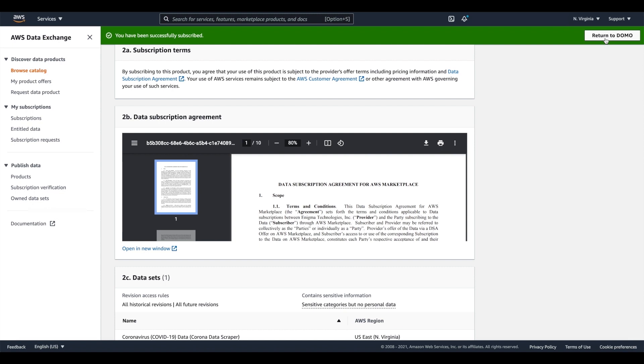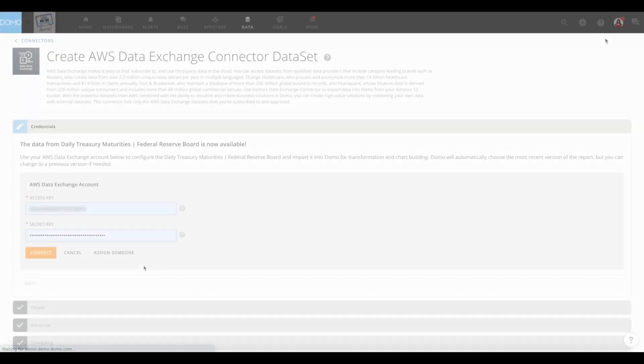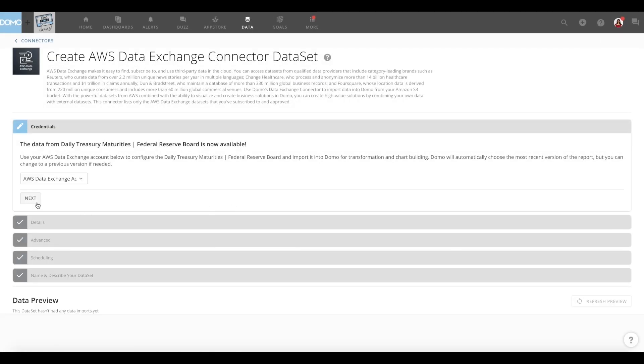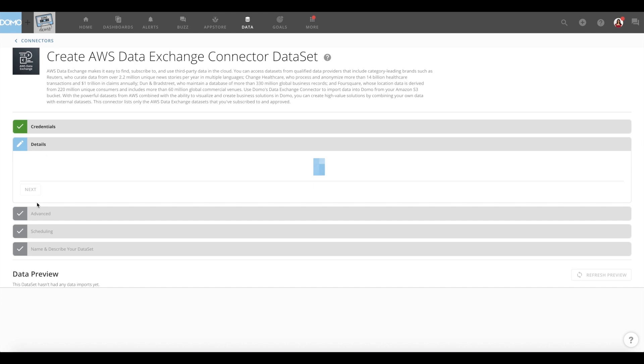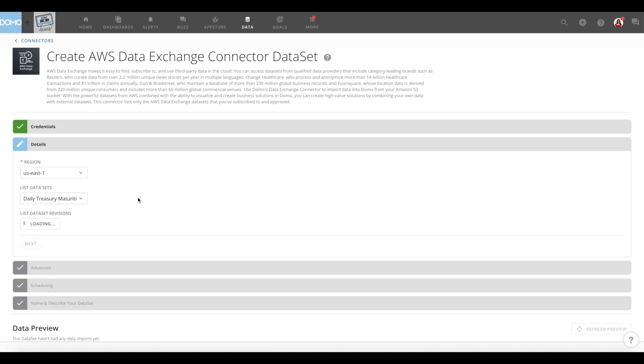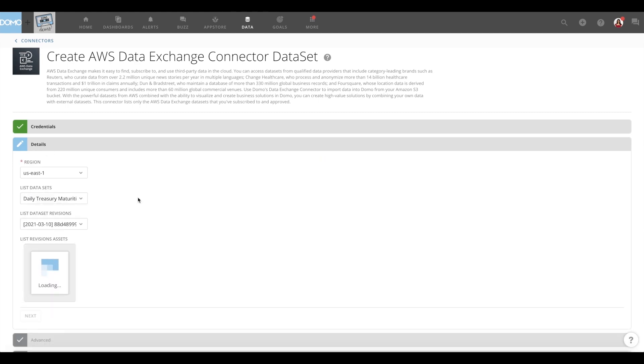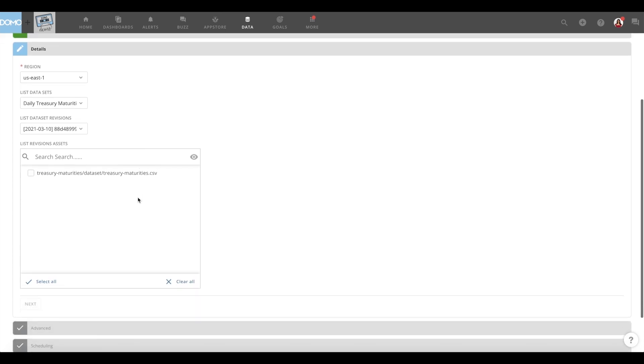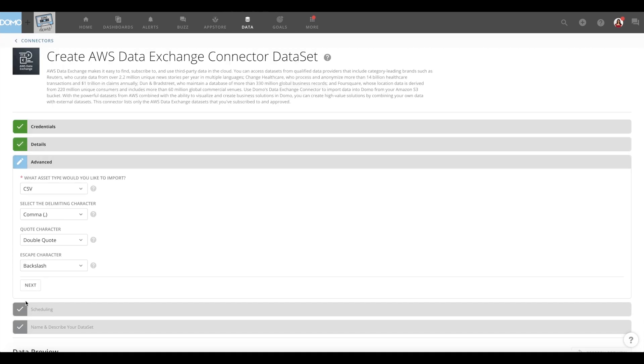Back in Domo, populate your AWS account details in the AWS Data Exchange connector, which you can find in the Domo App Store if you're not already using it. Proceed to fill in the details, make your selections, and add a name plus description to your data set and click on save.